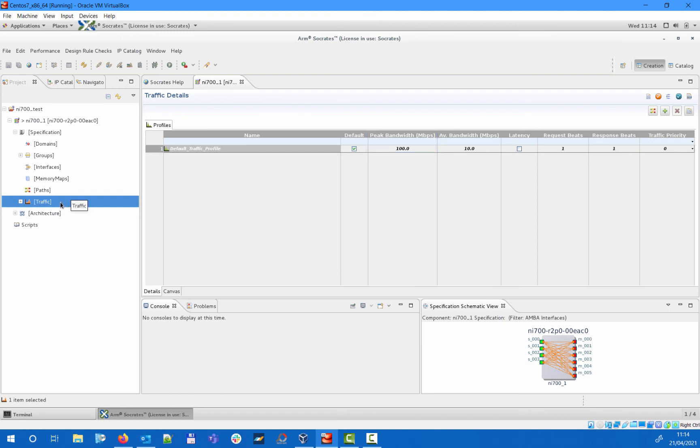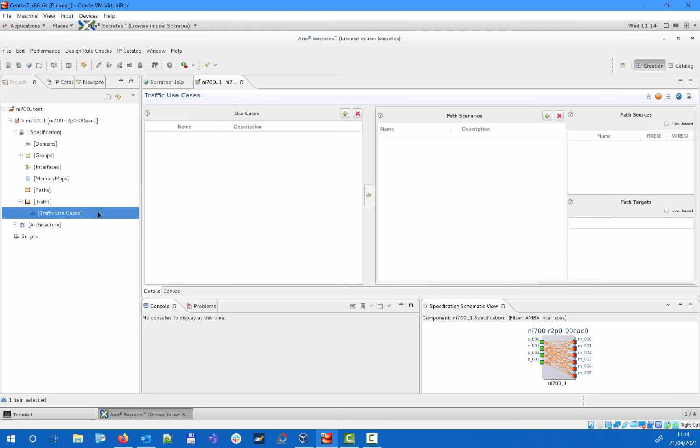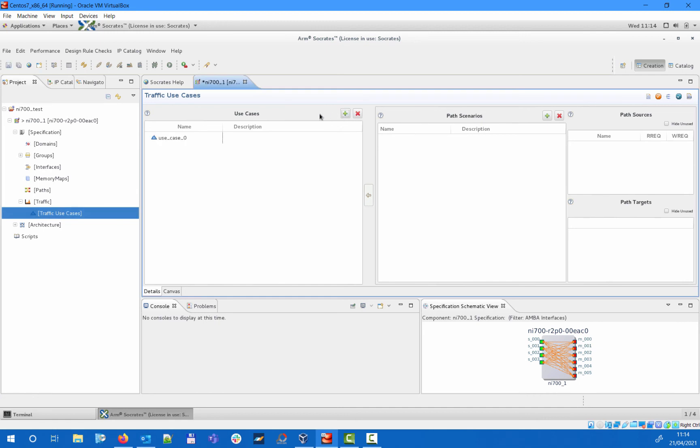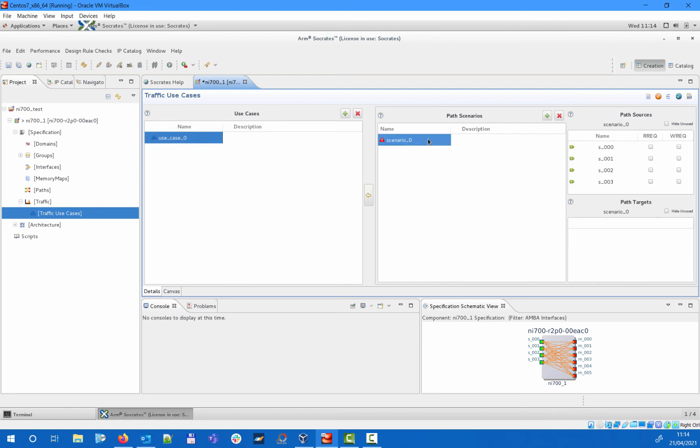In addition, you will also notice that under the traffic section, you can further specify so-called traffic use cases that can represent different modes of operation that your design might be in. Those traffic use cases allow you to specify which set of devices in your system will be operating together. In a certain use case, you can specify a set of scenarios that will define whether you got read or write requests from particular sources, and which of the destinations they are active to at the same time.